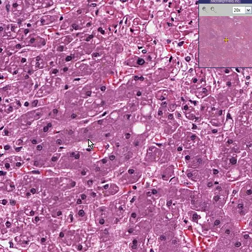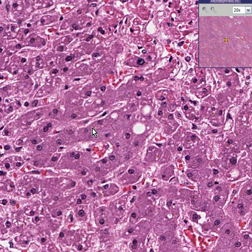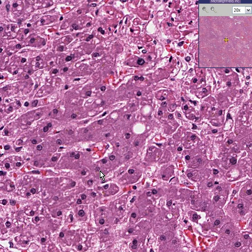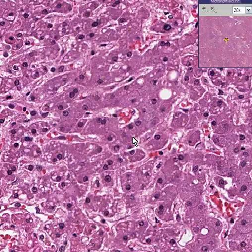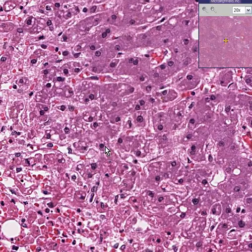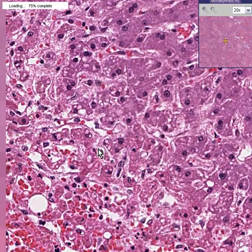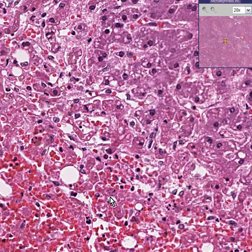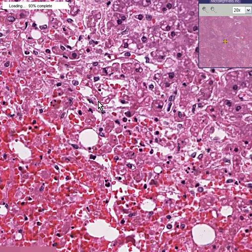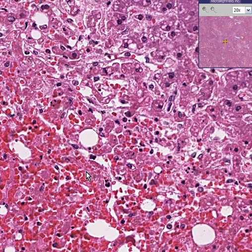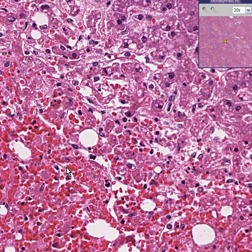These look like fairly normal hepatocytes. Here are some Kupffer cells, here are some hepatocytes, here are the cords, here are the sinuses. But as you go towards the central vein area, you lose the appreciation of viable liver cells, and all you see is hemorrhage and necrosis. Thank you very much.